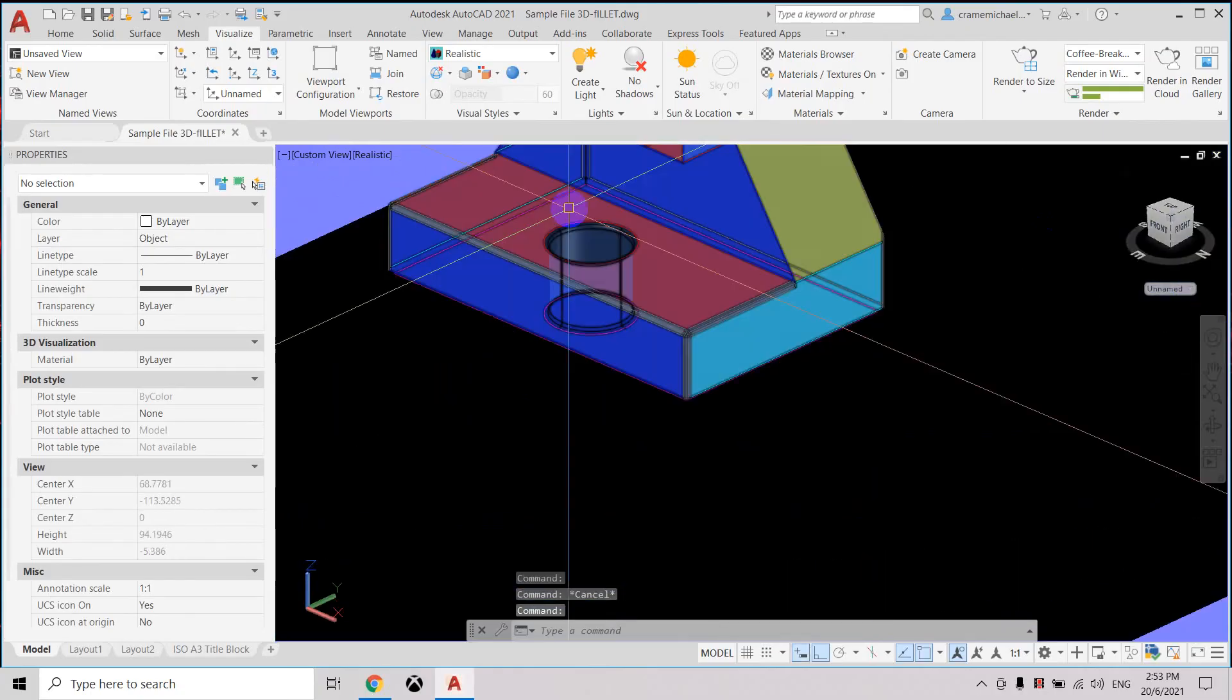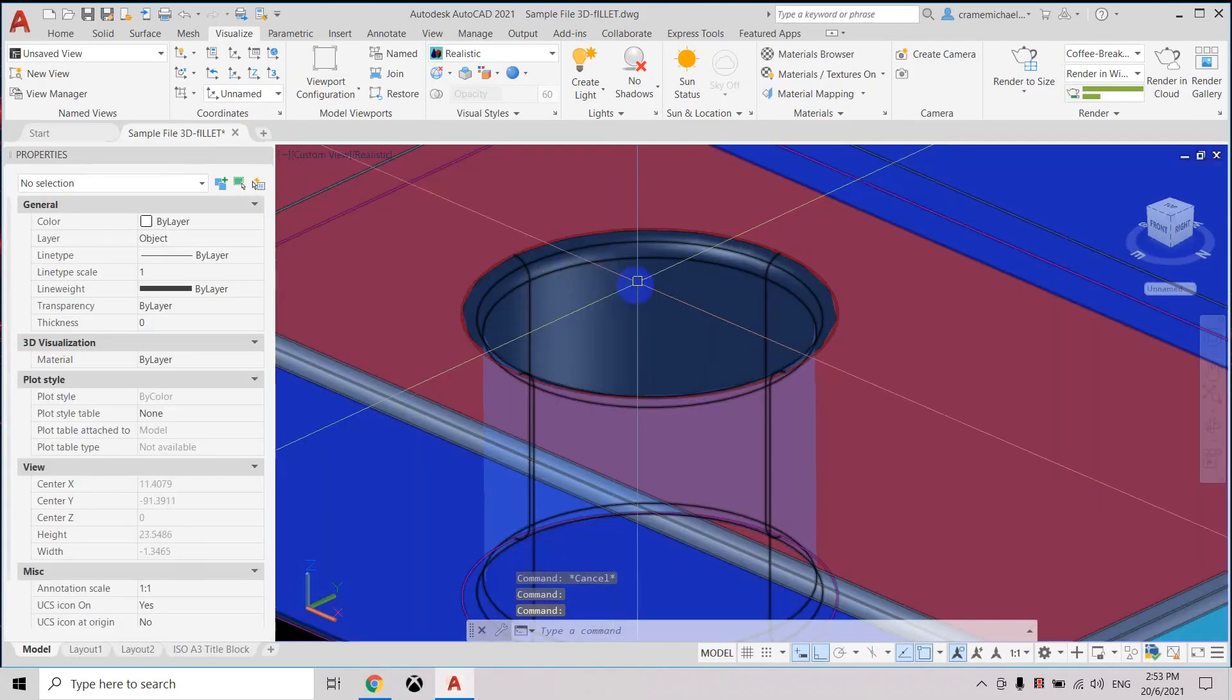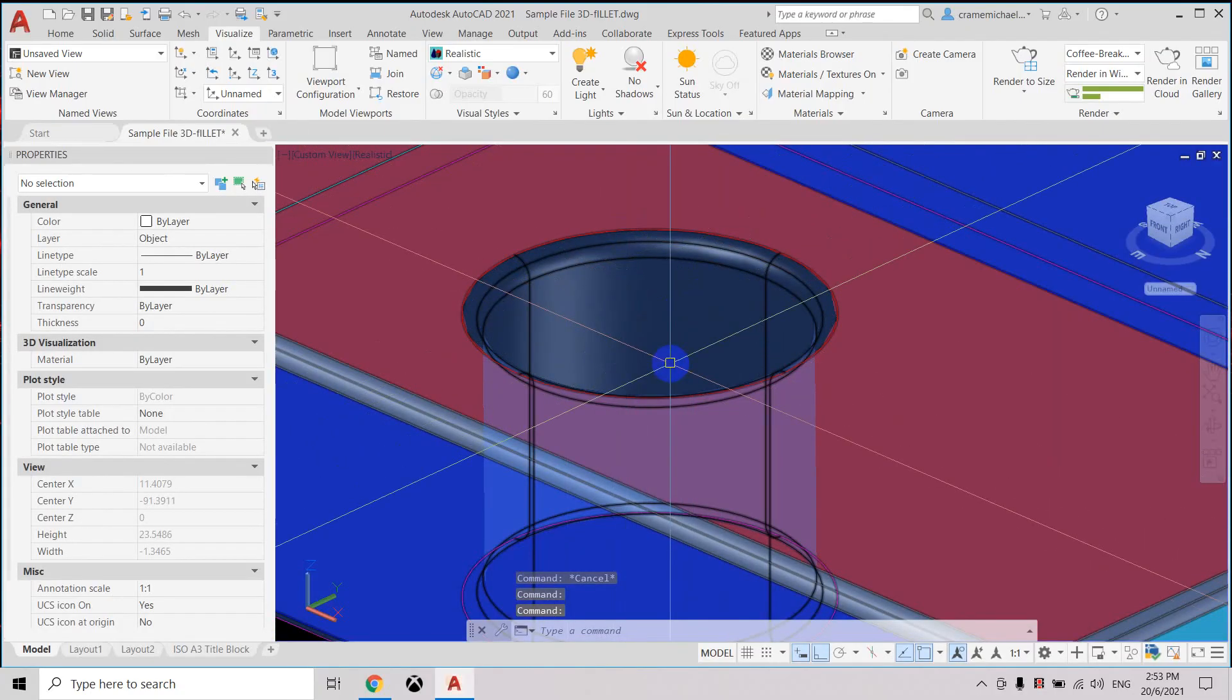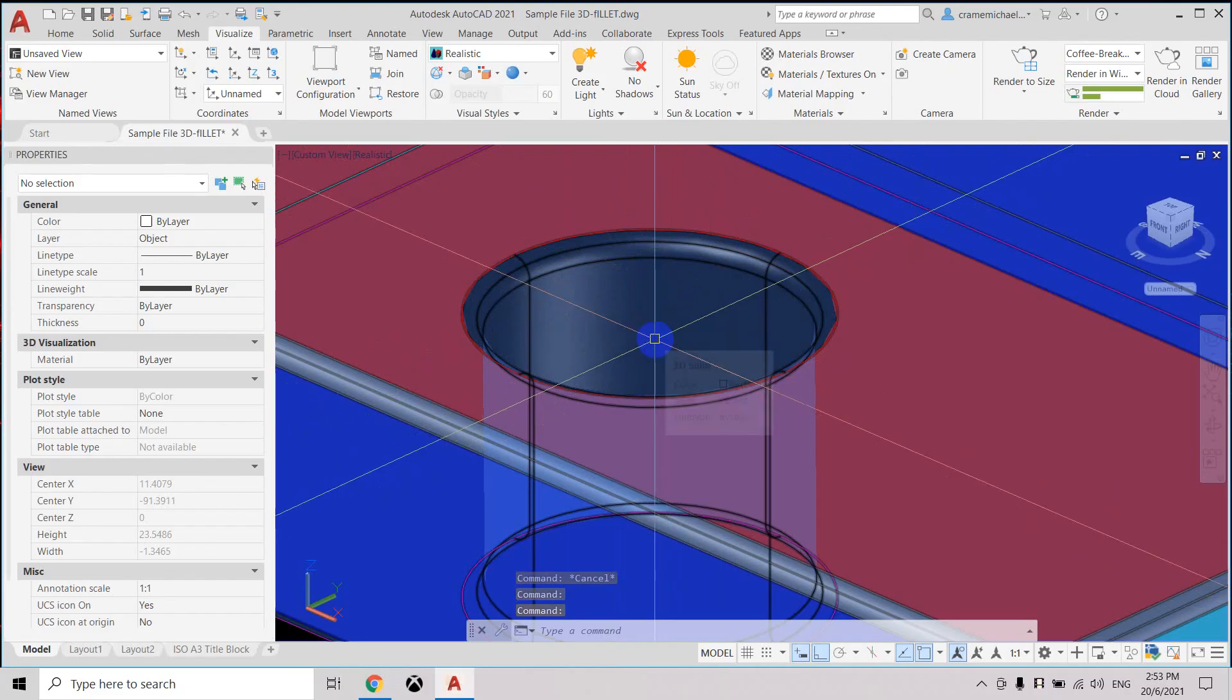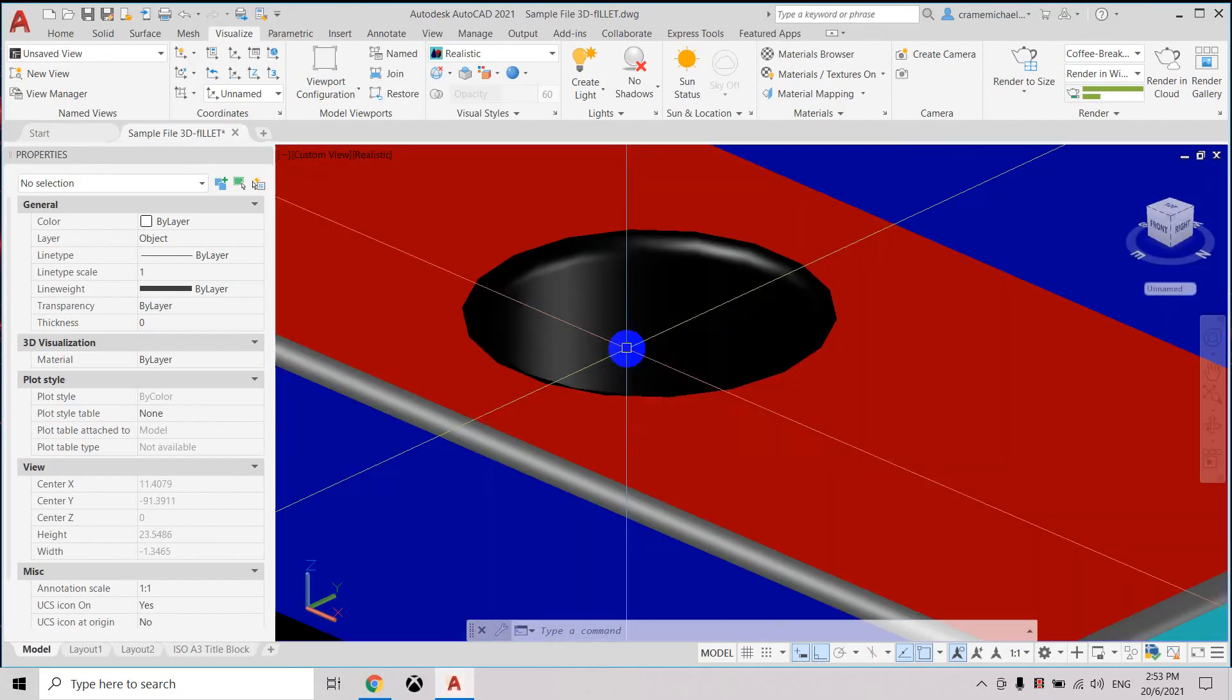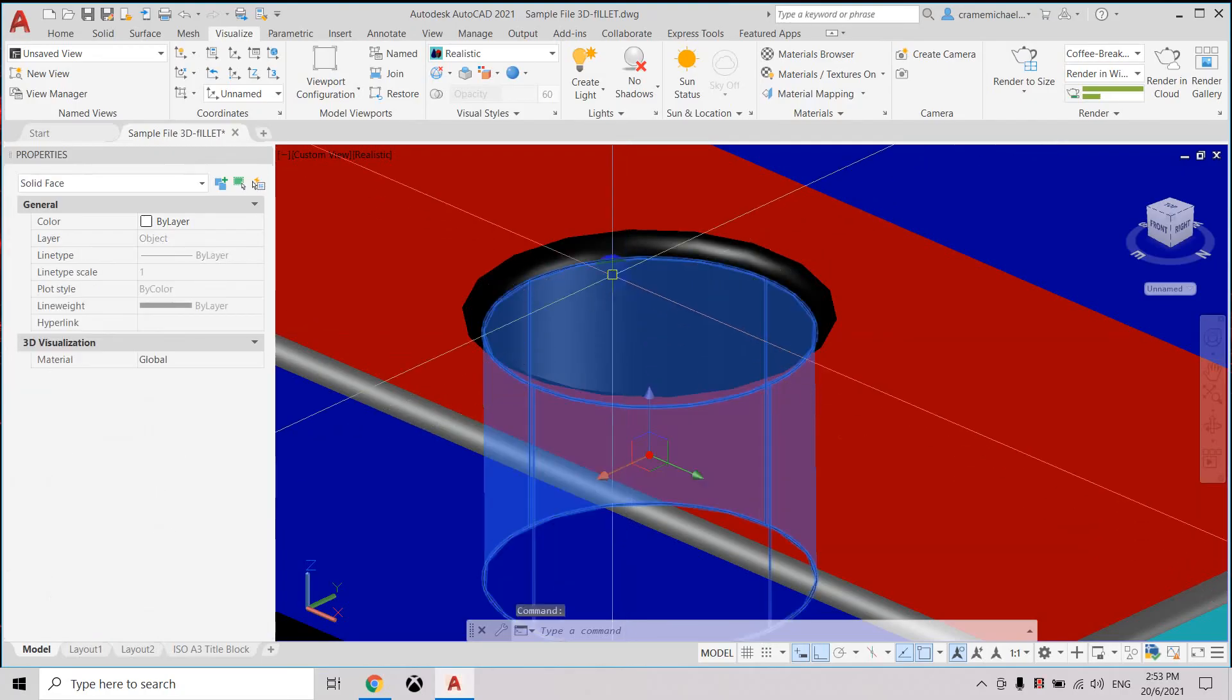And now we need to select this inner circle and the edges and change the color to blue. Press ctrl, press the internal part of the hole, select the edges.